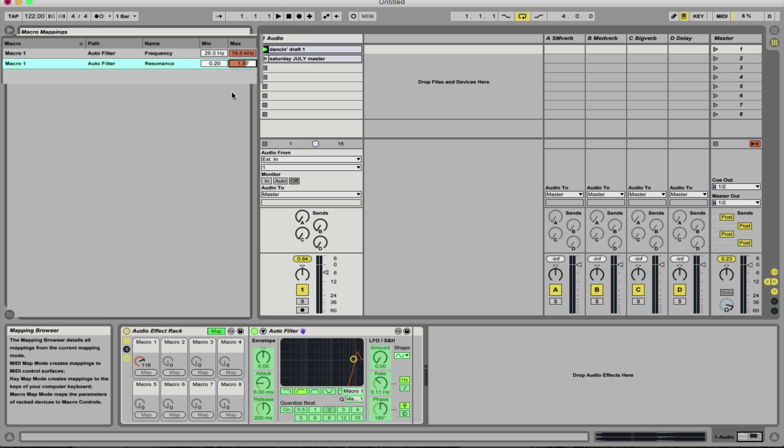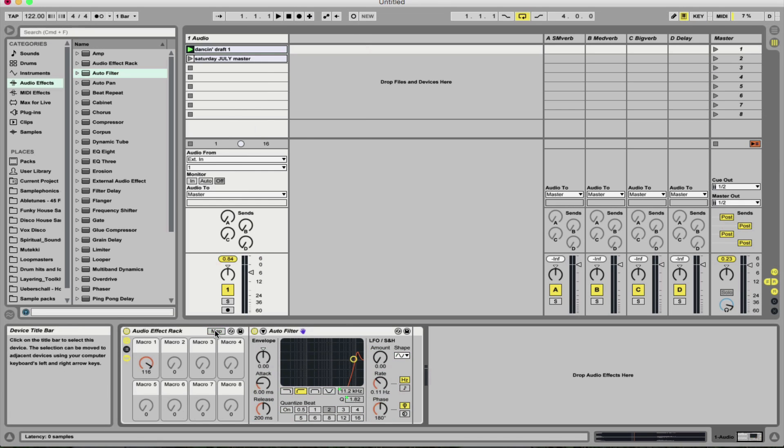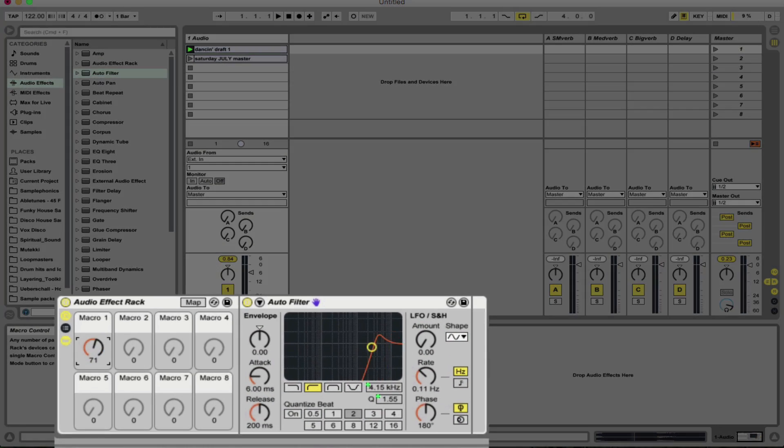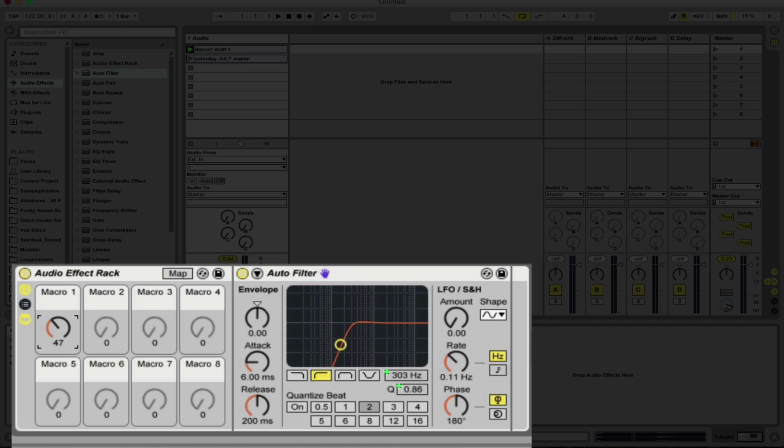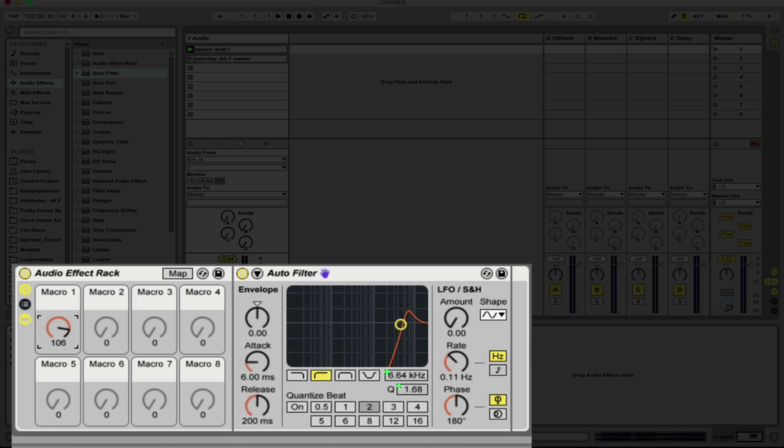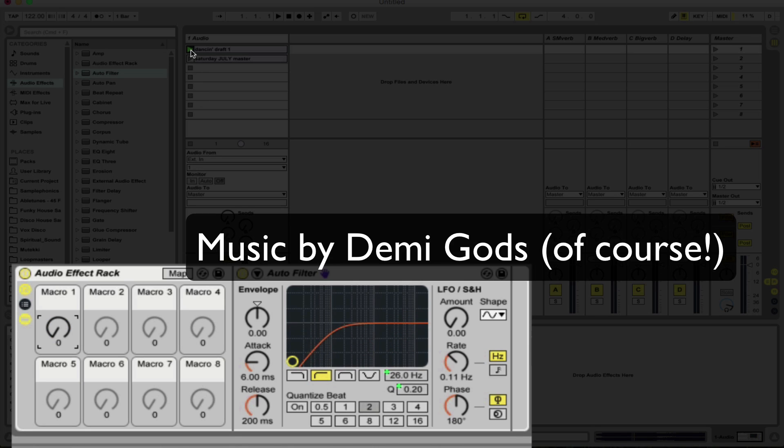And that just means as we come out of map that the Q is not going to rise up too high as we go into those higher frequencies. So it's not going to be too shrill, too harsh on the ears. Let's see how that sounds so far.